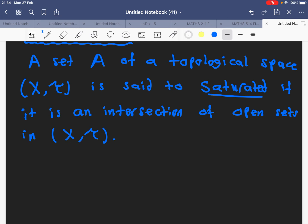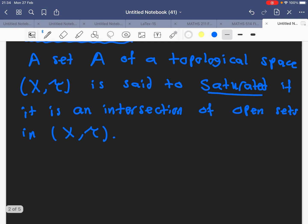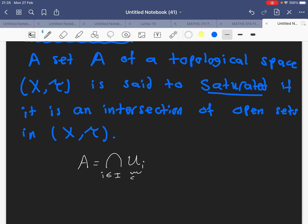We have a couple of things to say. First, a set is saturated if it can be written as any intersection of open sets.